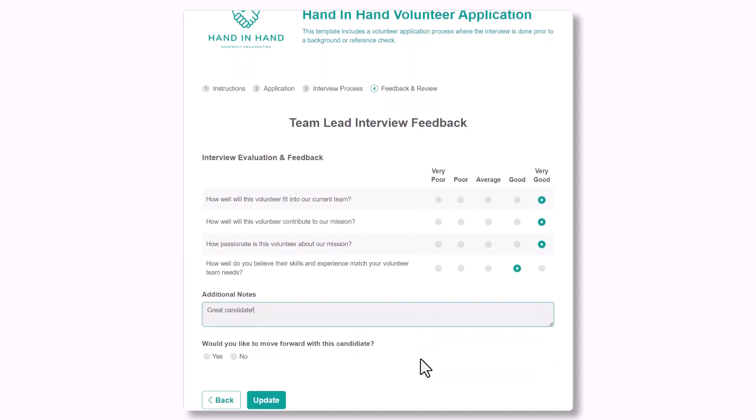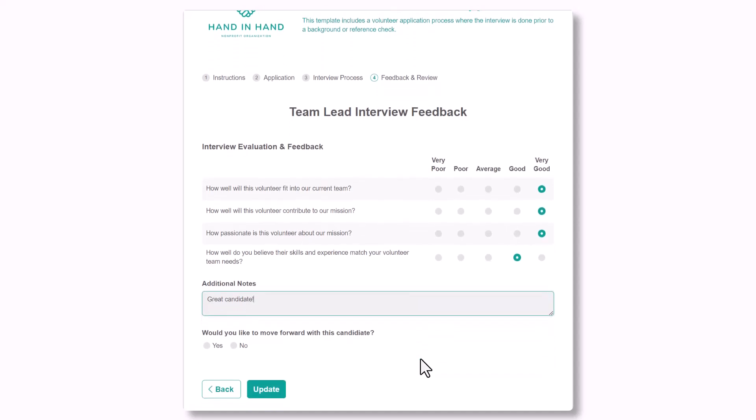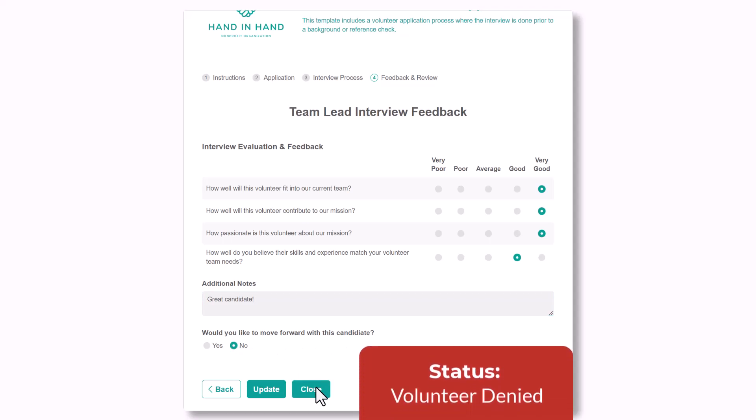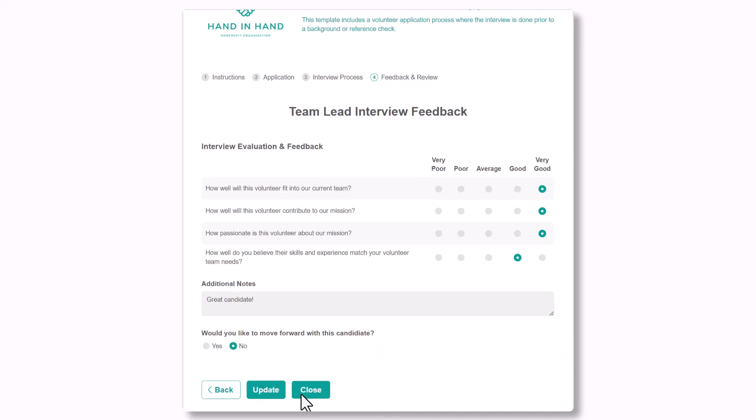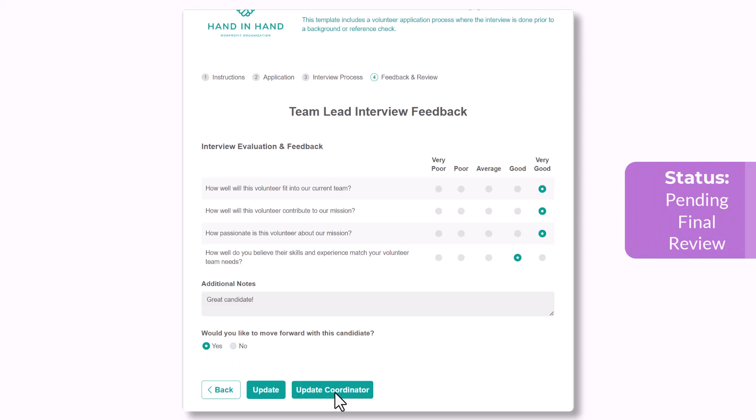They'll also use this link to specify whether or not they'd like to move forward with this volunteer. If they select no, after clicking close, the status changes to volunteer denied. If they select yes, they'll then click update coordinator and the status will change to pending final review.